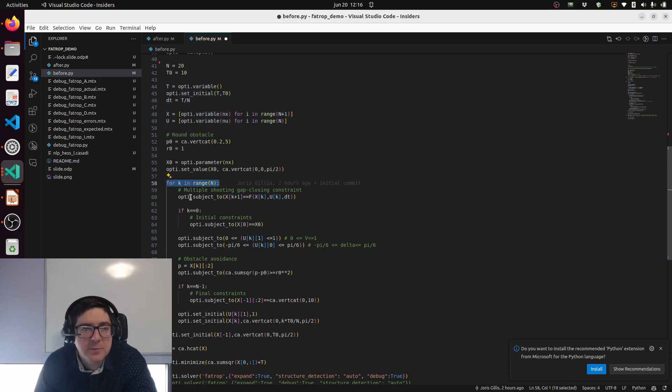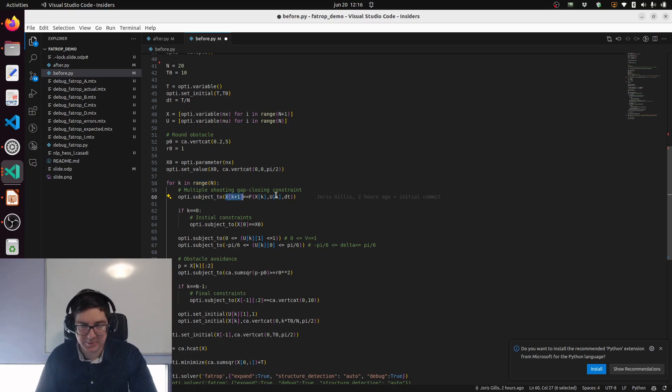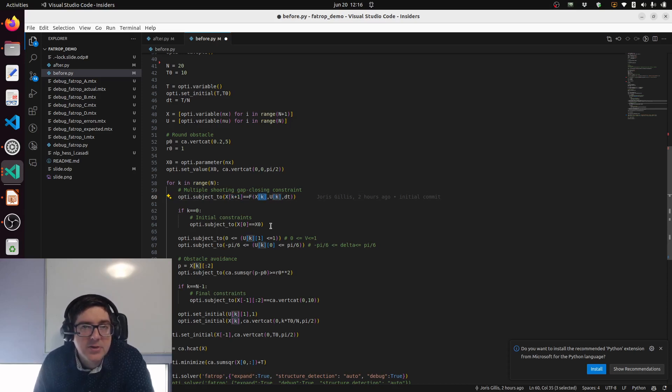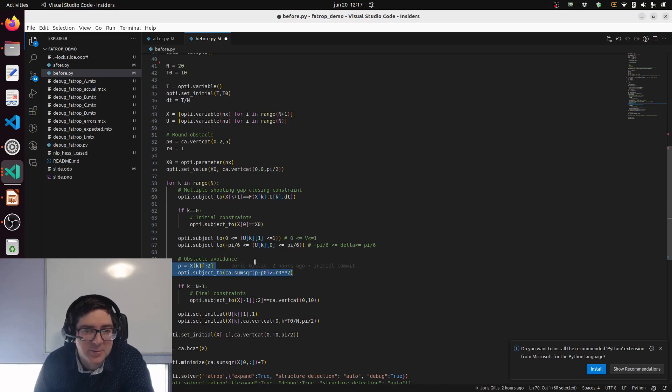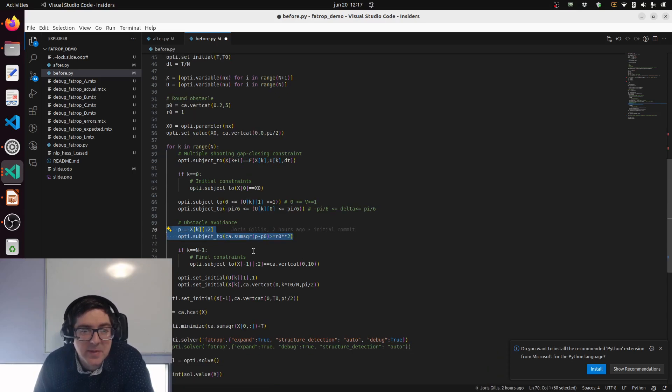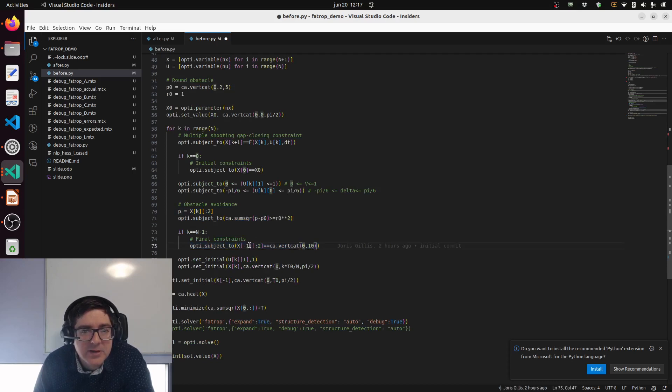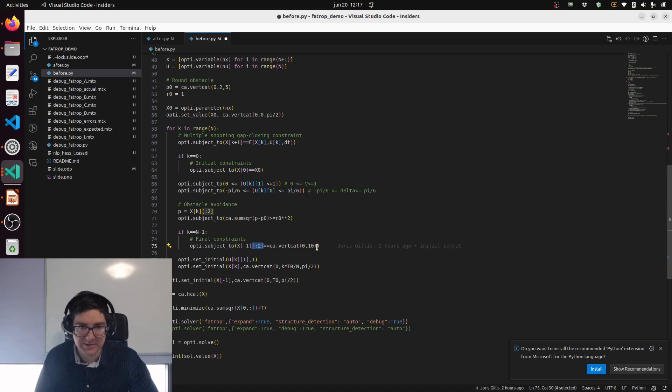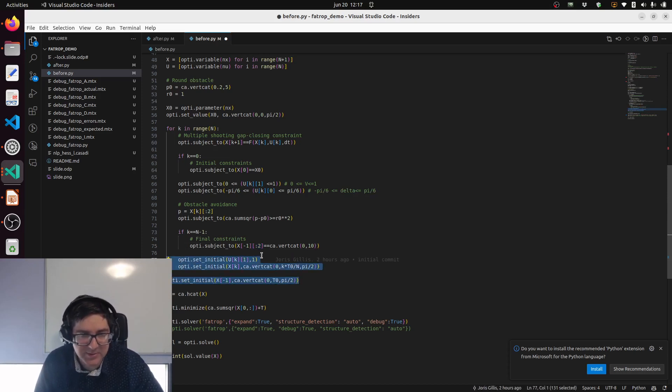In a loop we will do the multiple shooting or the gap closing constraints. We say that the state at interval k+1 is equal to the prediction of our model based on the state of interval k and the control of interval k. We have initial constraints, as I just said. We have path constraints and obstacle avoidance which is also path constraint. Final constraint - why not? To make a variation I didn't constrain all the states, only the first two which is the position. The arrival orientation is free, so to speak.